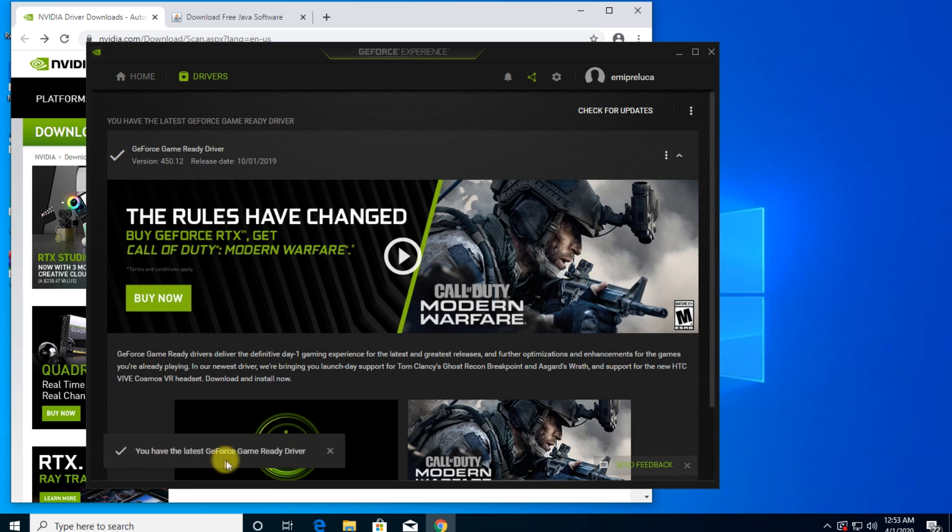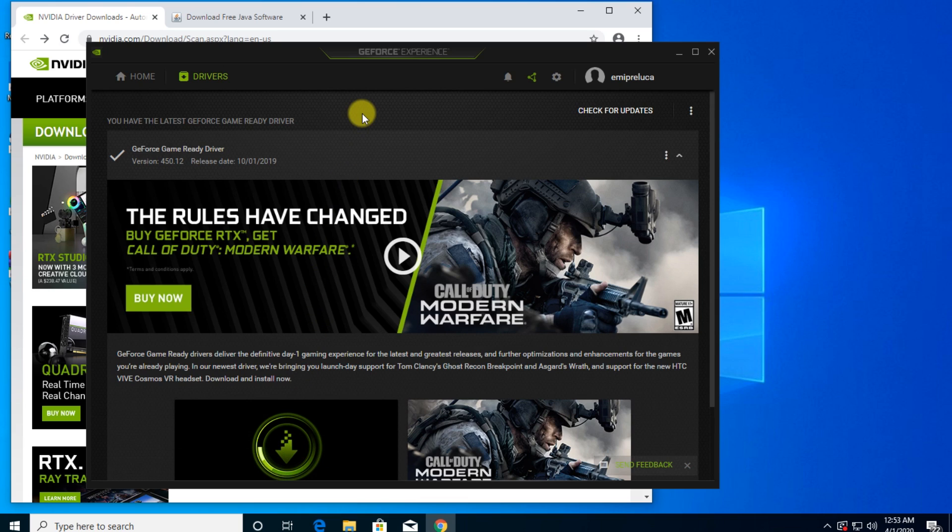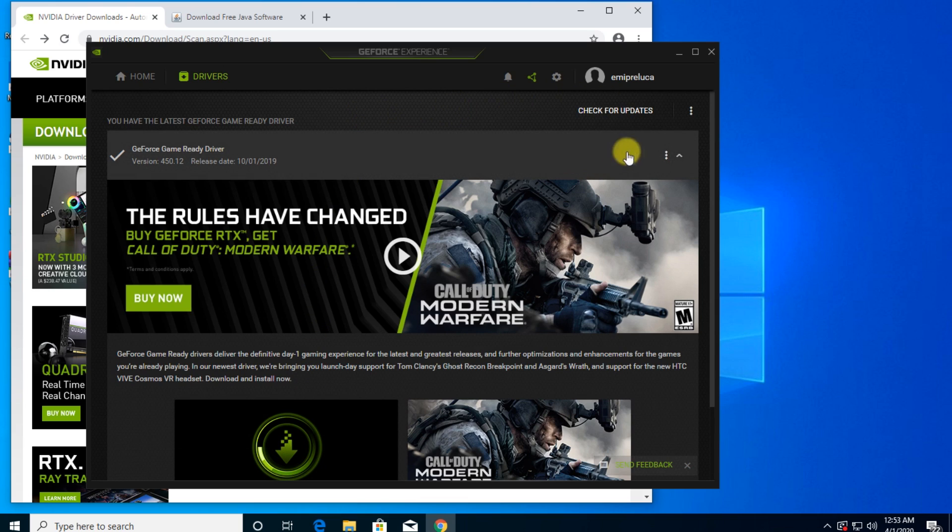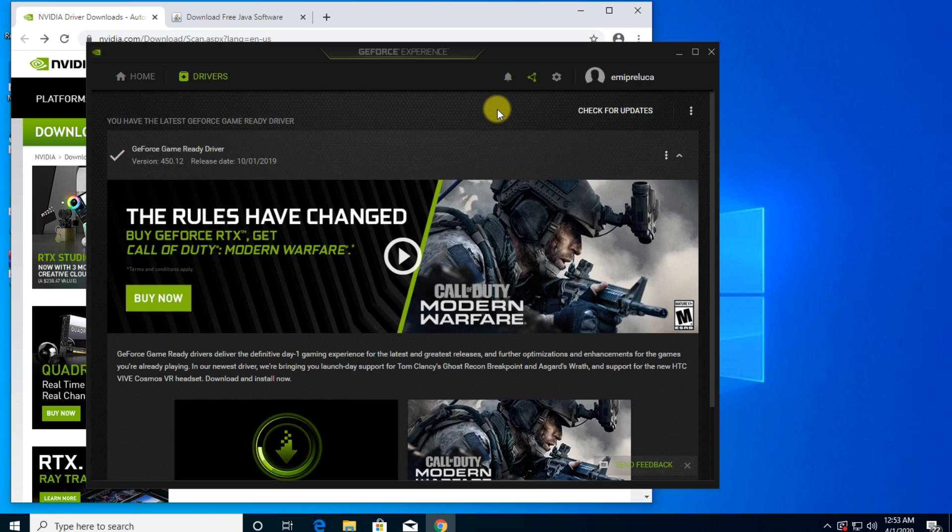In my case, you see that I have the latest GeForce Game Ready driver. But if you don't have the latest driver, you're going to have a green download button here. If you click it, the latest GeForce Game Ready driver or the latest graphics card driver will download and then install very easily.